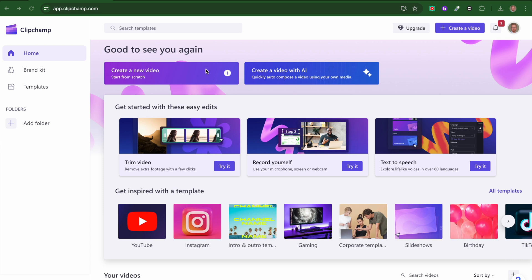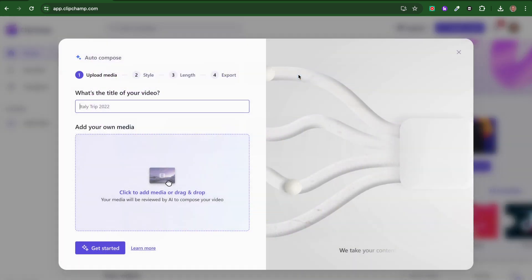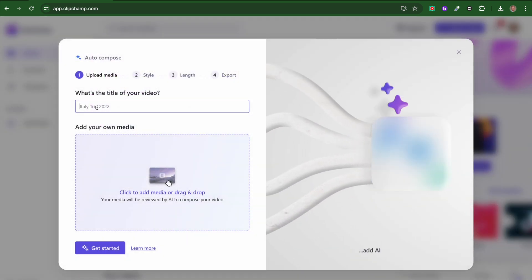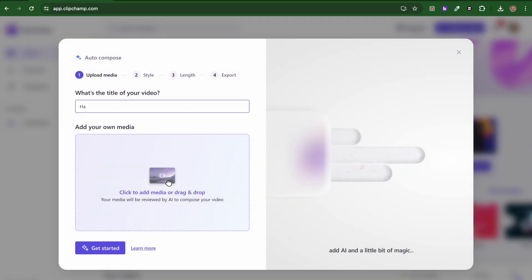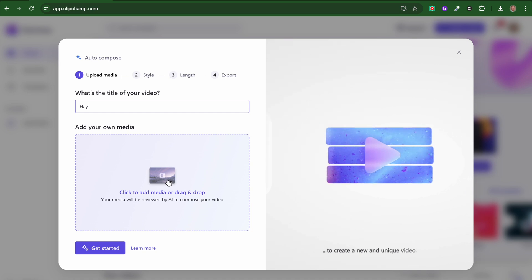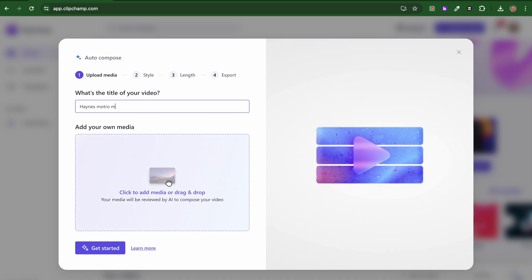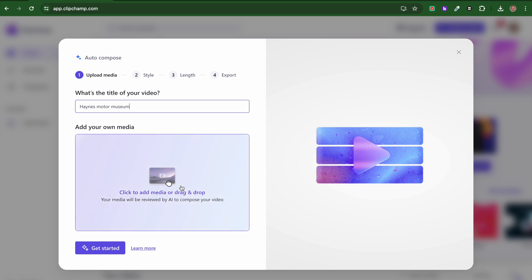On the homepage here, we're going to click 'create video with AI'. I'm going to base this on a trip I did to the Haynes Motor Museum, and then it's going to ask me to click and drag my media there.